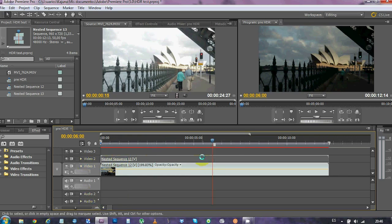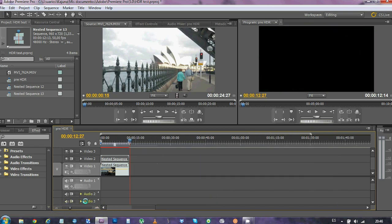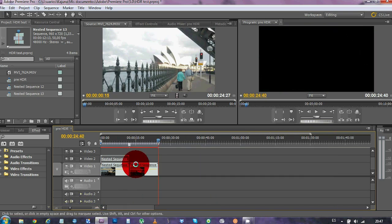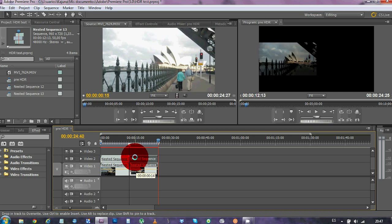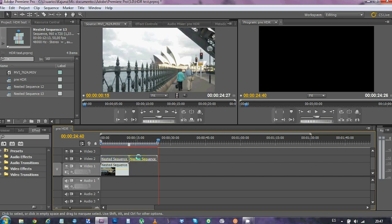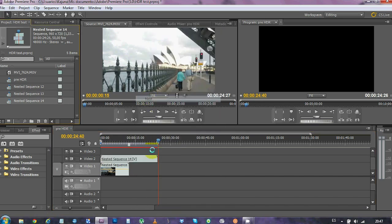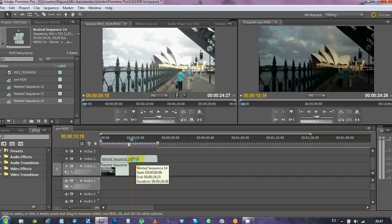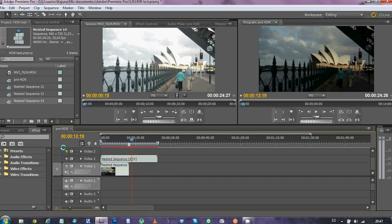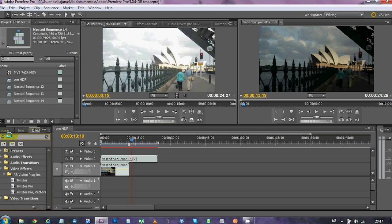I've nested it and I'm gonna duplicate it again. Because Twixtor, which is the plugin I'm gonna use for the interpolation, needs double the length of the sequence. So, we're gonna nest it again. I'm just doing that even too many times, but now we're gonna choose Twixtor.